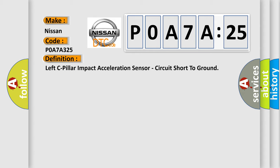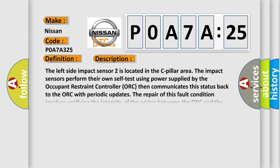And now this is a short description of this DTC code. The left side impact sensor 2 is located in the C-Pillar area. The impact sensors perform their own self-test using power supplied by the occupant restraint controller. ORC then communicates this status back to the ORC with periodic updates. The repair of this fault condition involves verifying the integrity of the wiring between the ORC and the sensor.